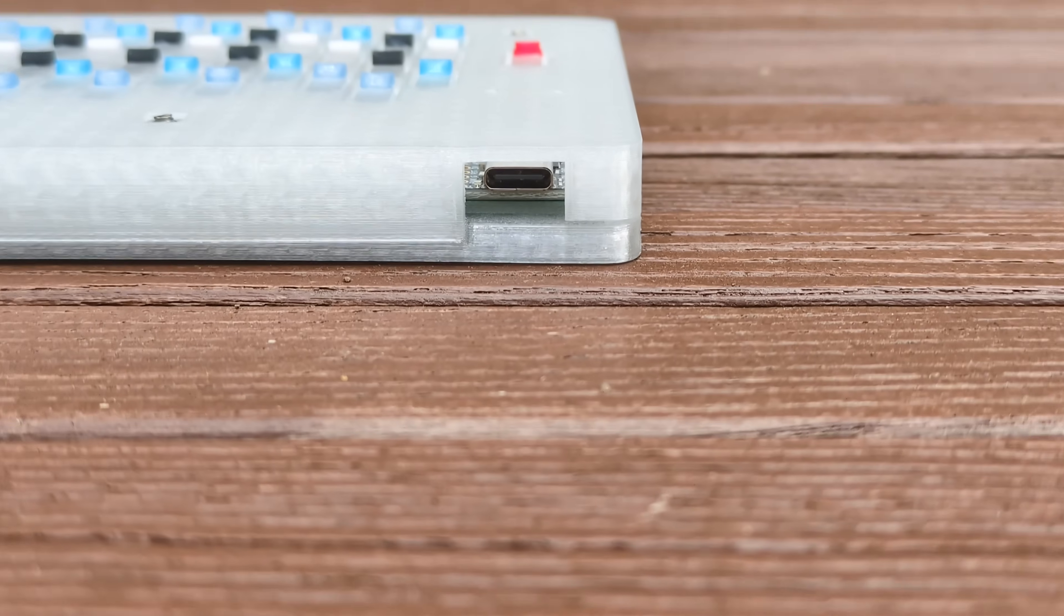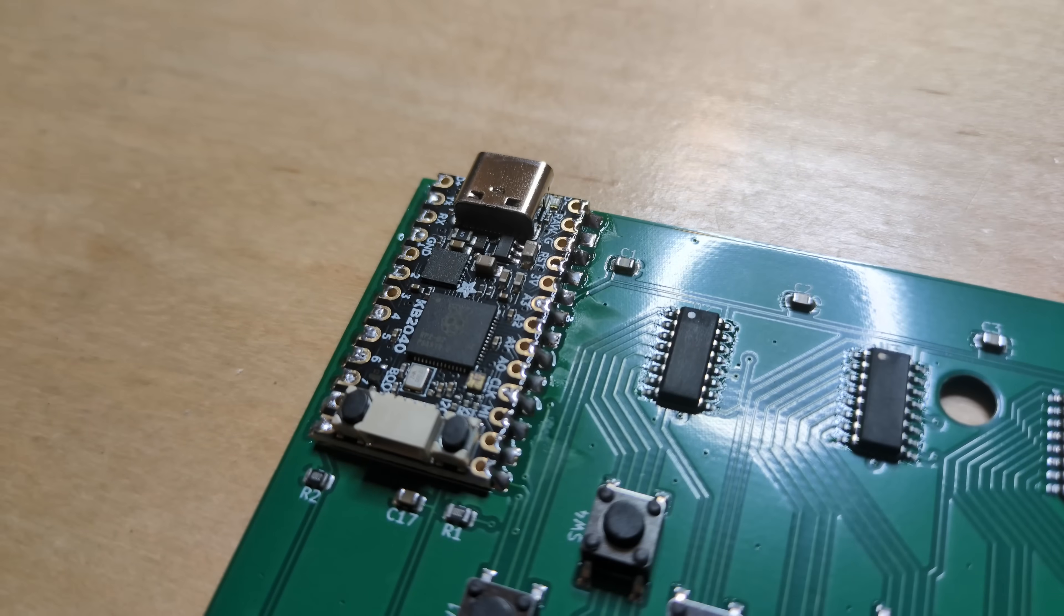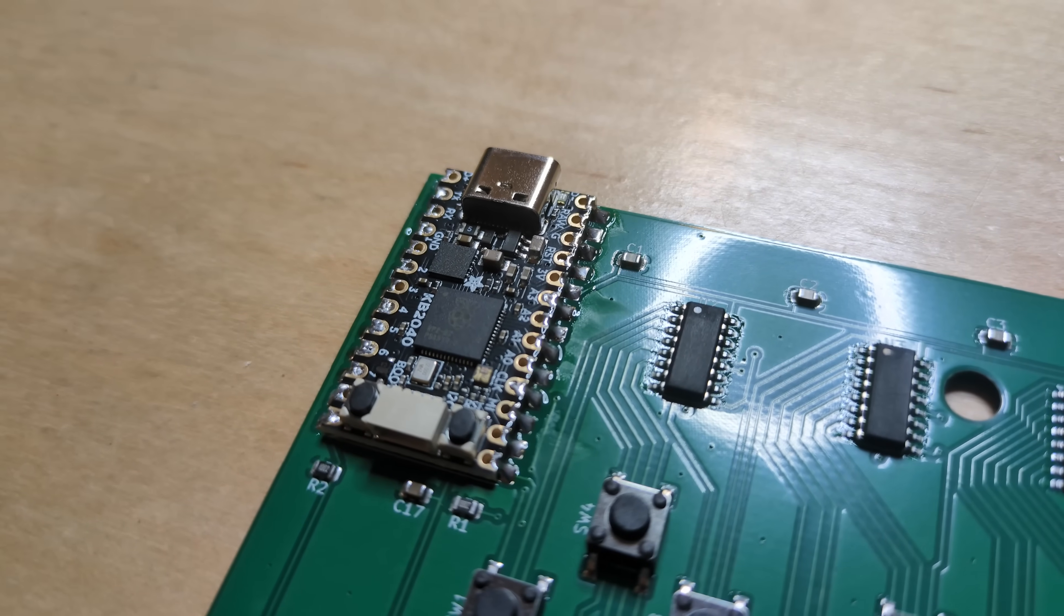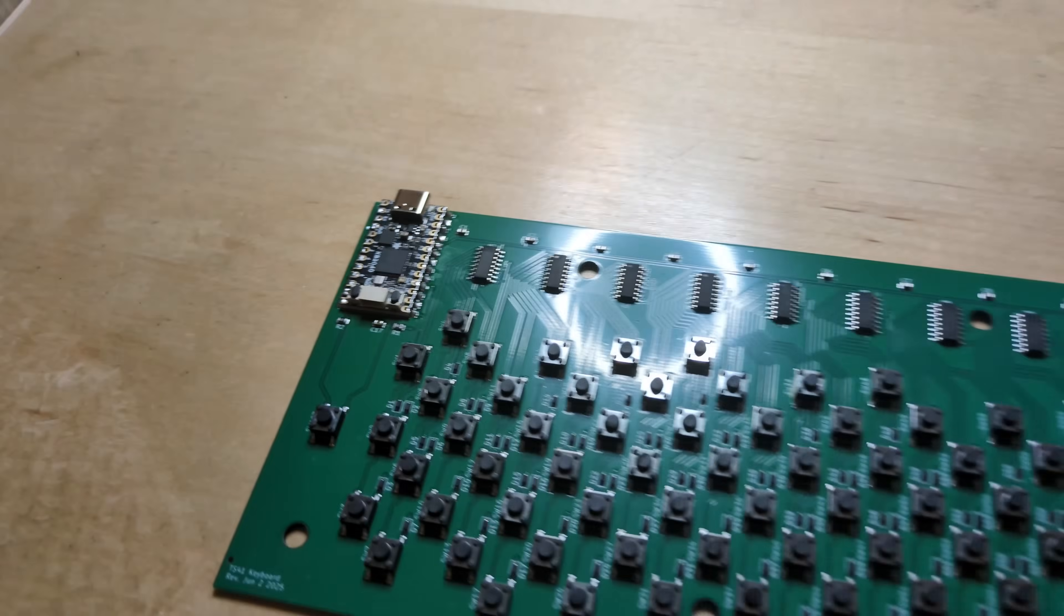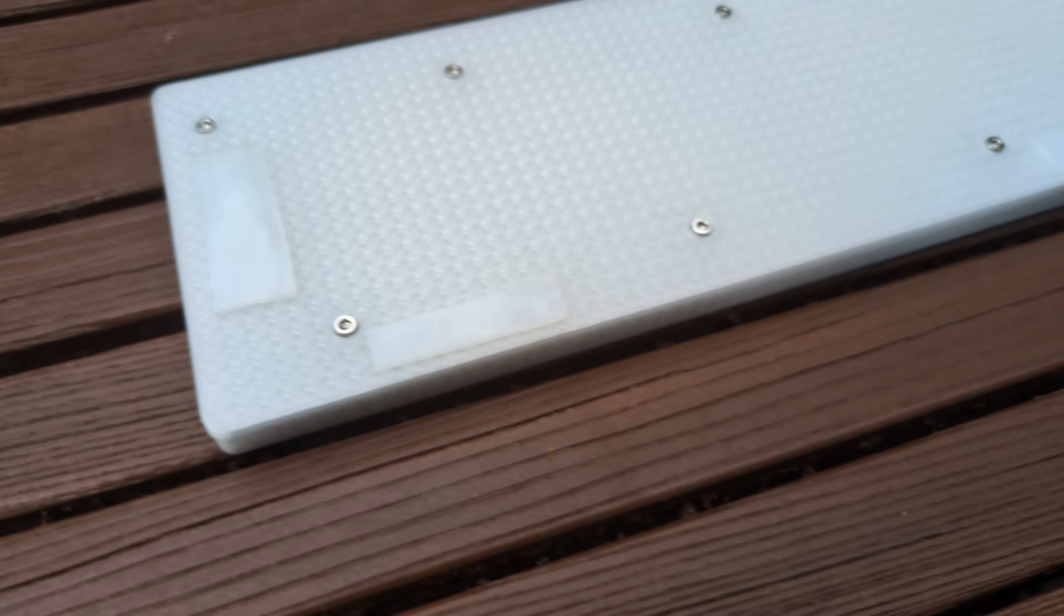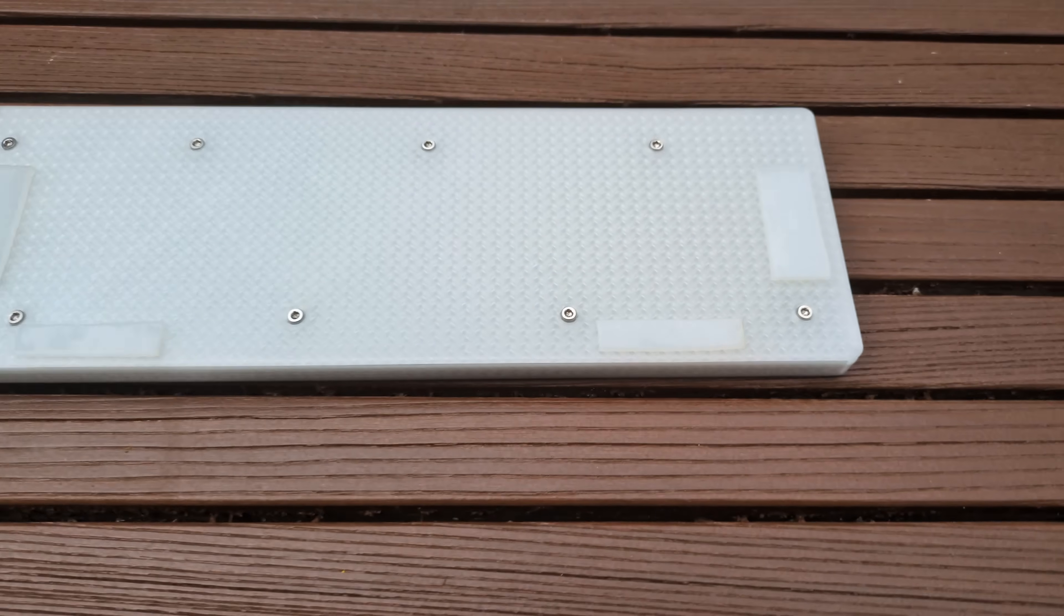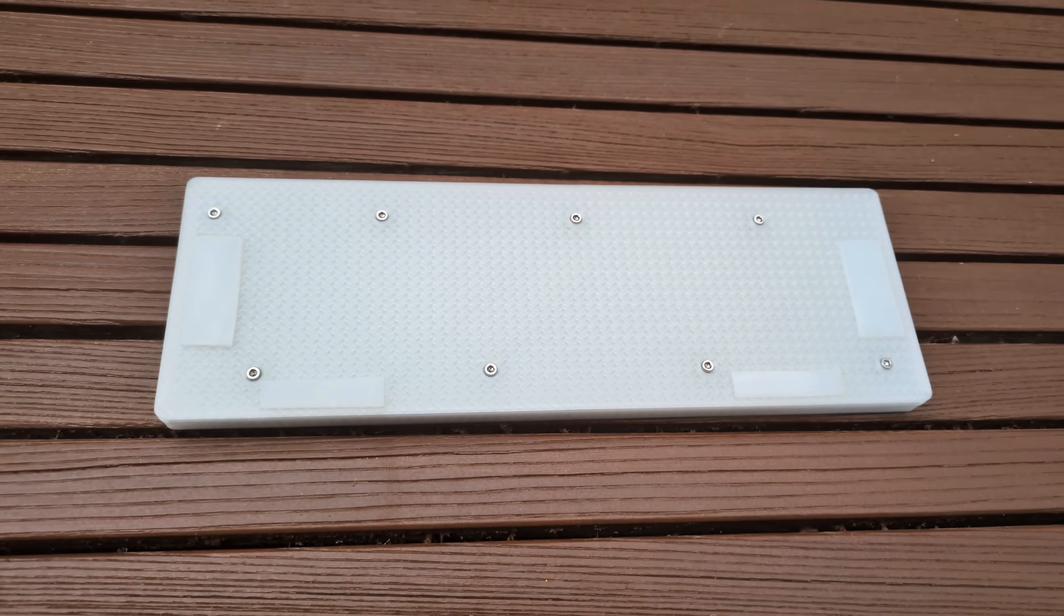The back of the keyboard has a USB-C port, which is for both power and MIDI. On the bottom, there's some non-slip padding so it doesn't slide around all over the place when you're playing.